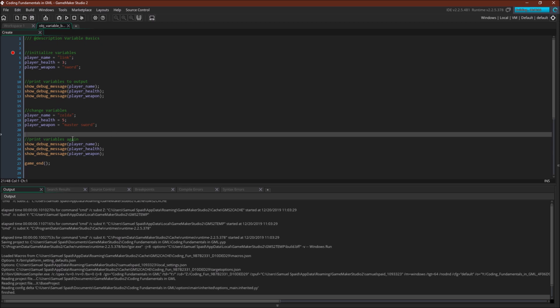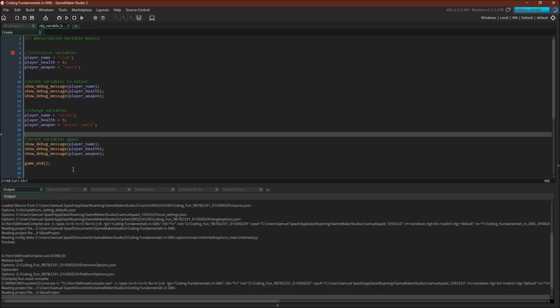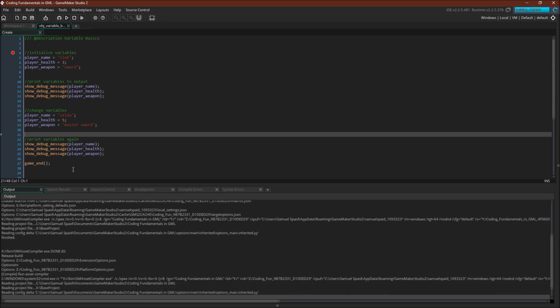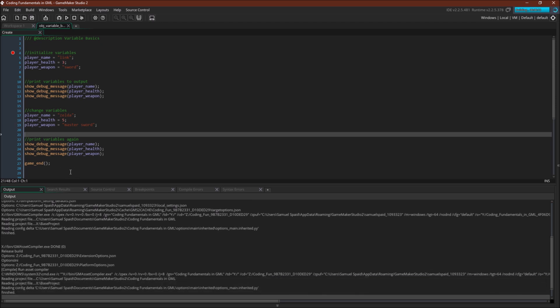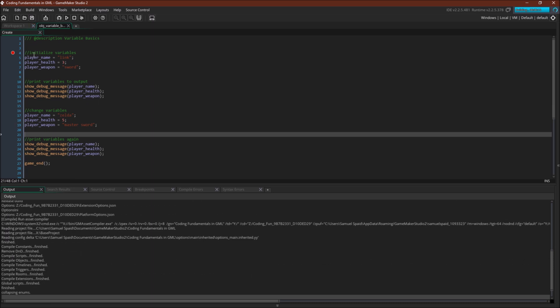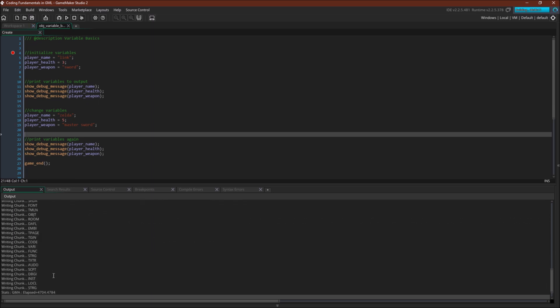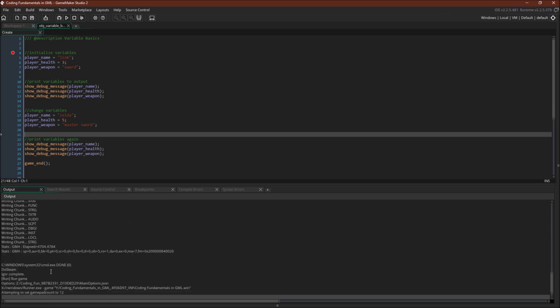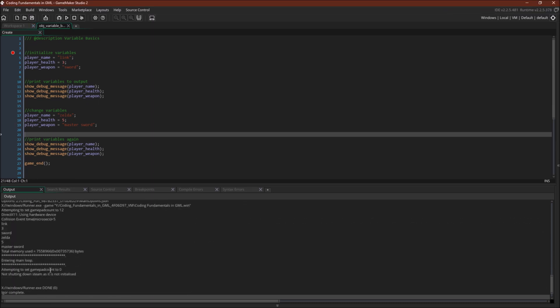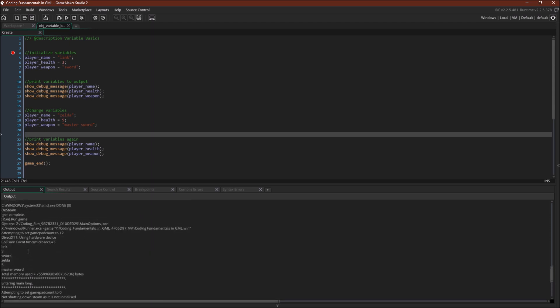We're gonna print that to the output window down here. We're gonna change it. We're gonna print it again using the same variable names and then the program is gonna close. So if you're used to using GameMaker you probably expect to see a window pop up. That's not gonna happen. This is immediately gonna run and exit. And should be done. Here we go. So link 3 sword. We change it. Print it again. Zelda 5 Master Sword.